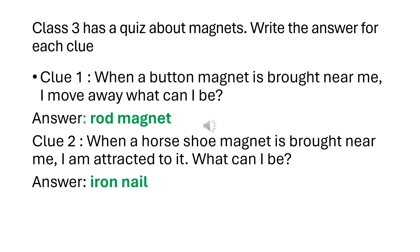Class 3 has a quiz about magnets. Write the correct answer for each clue. Clue 1: When a button magnet is brought near me, I move away. What can I be? A rod magnet. Clue 2: When a horseshoe magnet is brought near me, I am attracted to it. What can I be? An iron nail.